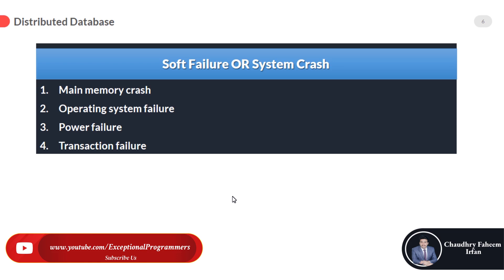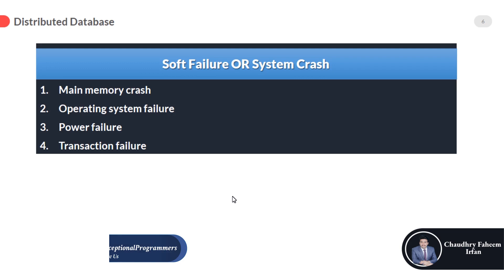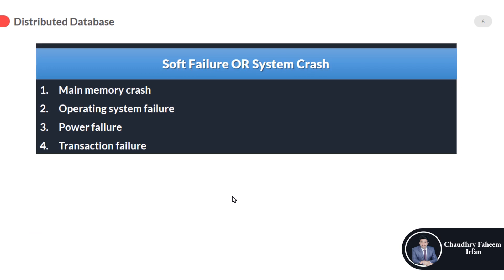Main memory crash is the loss of main memory, like cache memory crashed due to overloaded RAM. Operating system failure due to any virus attack on the operating system and sudden power failure is also called soft failure. The fourth one is transaction failure, a transaction failure due to any invalid operation.